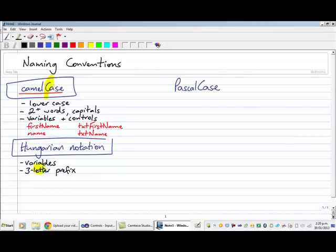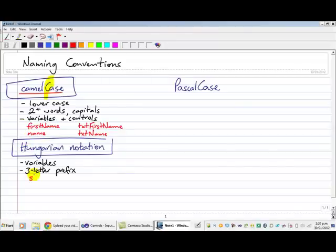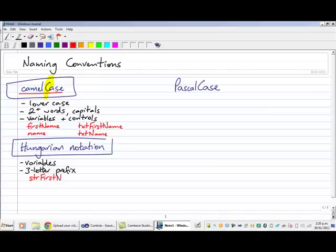So if I wanted to change these two variables here, first name or name, to Hungarian notation. As they're both string, I would start with a three-letter prefix str for string, and then write the name of the variable.